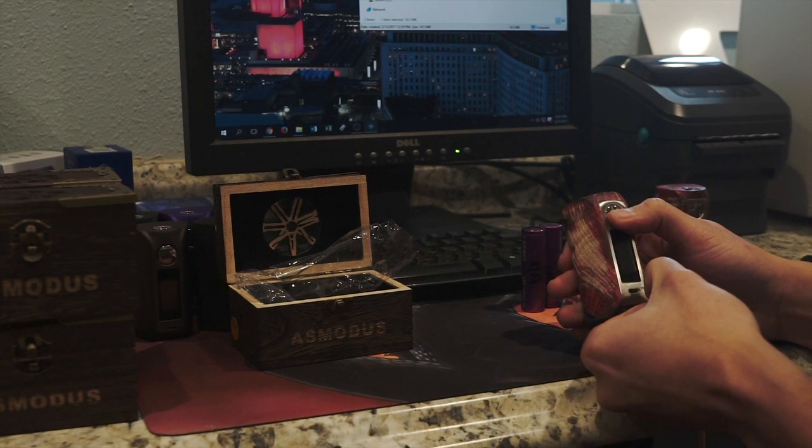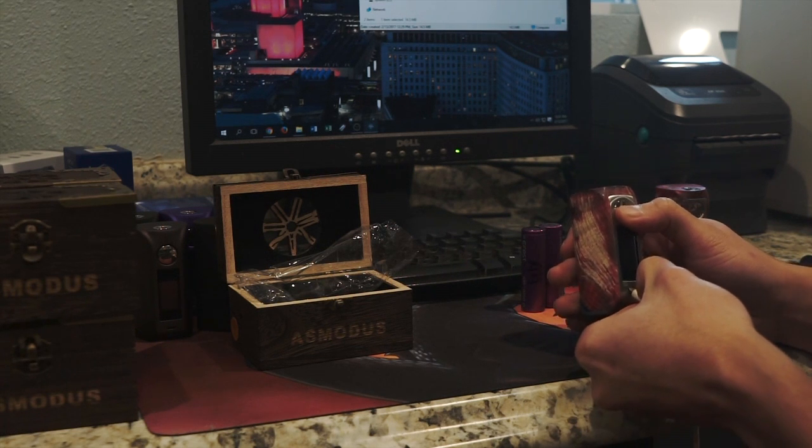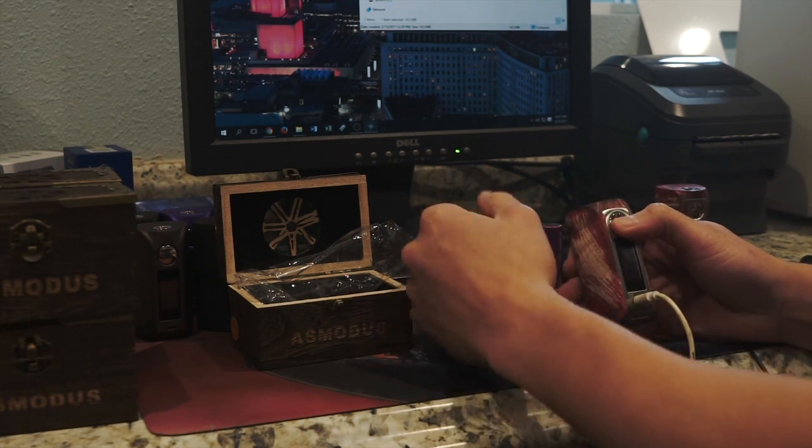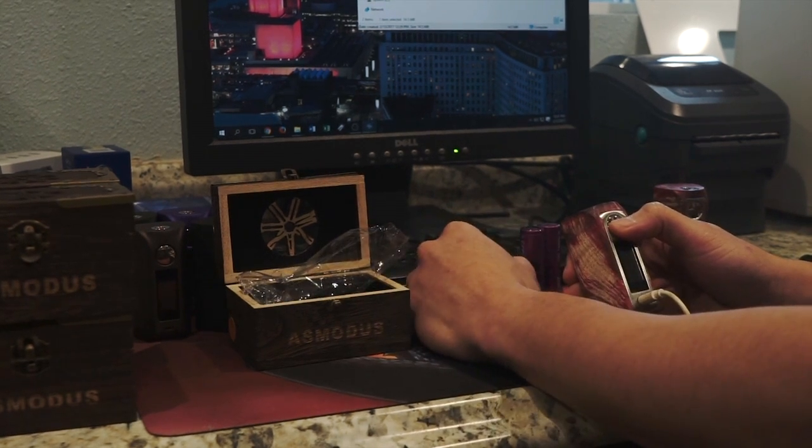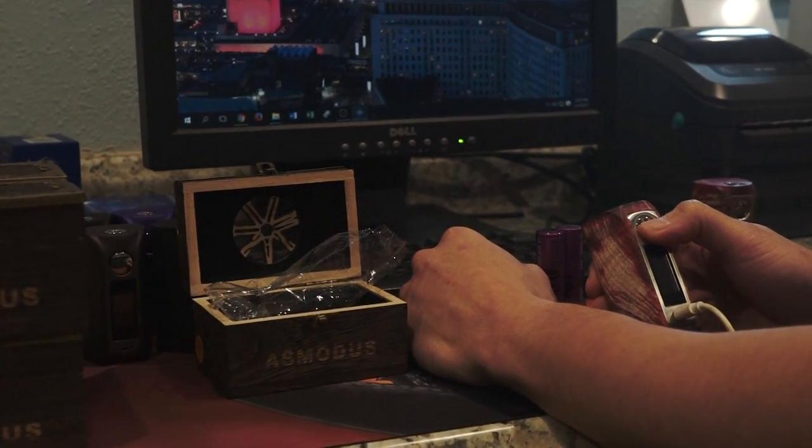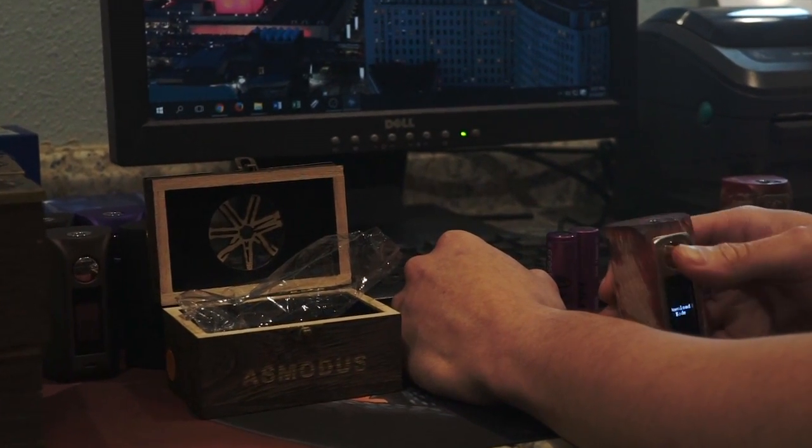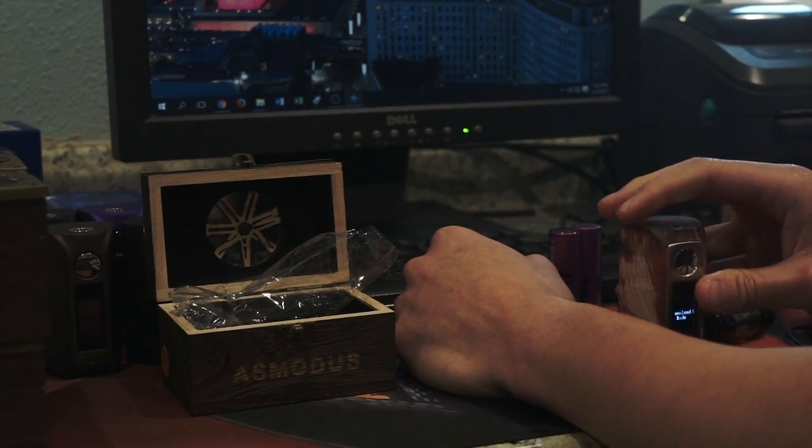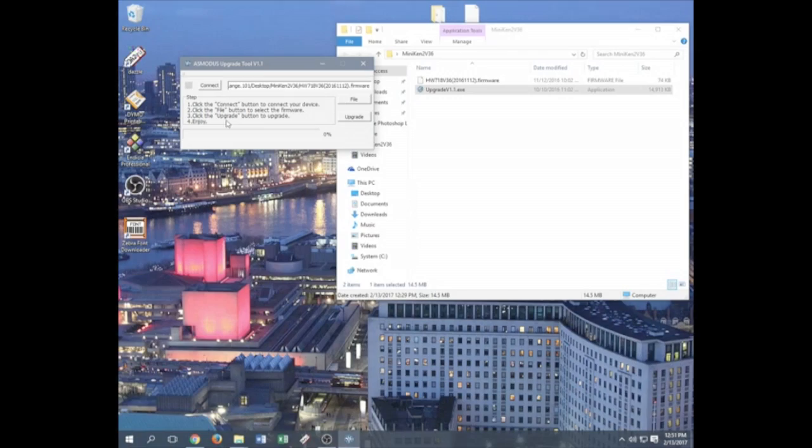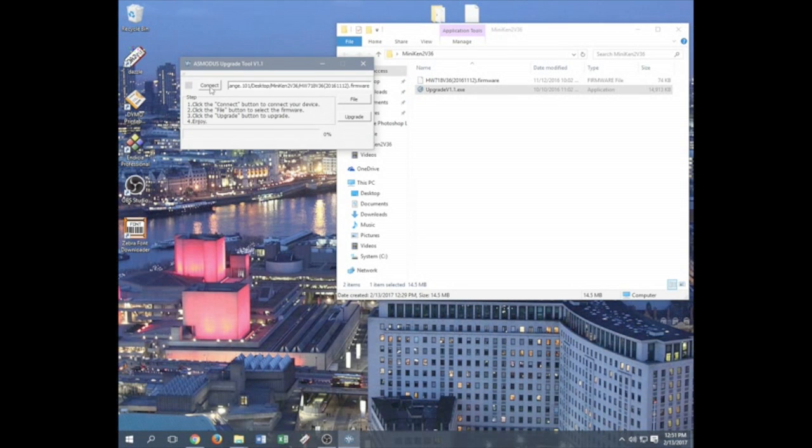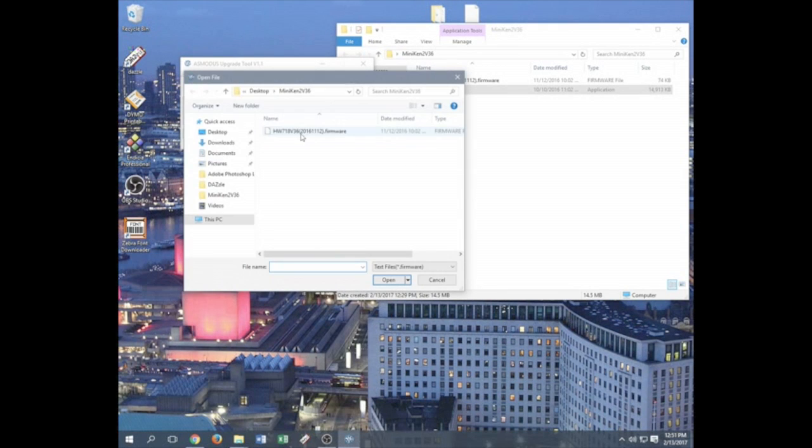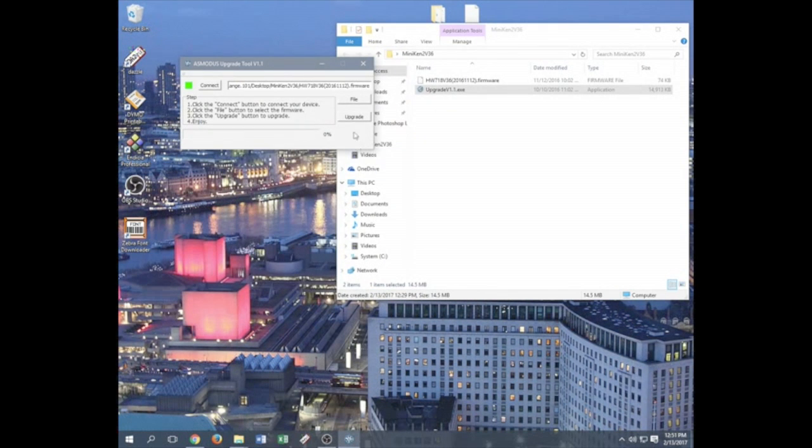So you want to hold down your fire button, plug in your USB cord, wait for the device to say download mode. Once it's connected and ready to go, look out for that green light. Same thing, same firmware. Find the file, go ahead and open it, and click upgrade.